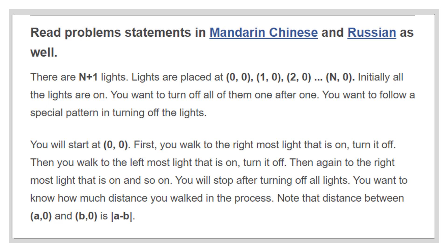You start from light 0 and move alternatively to right, then to left, then to right and so on till the farthest turned on light. Once you arrive to the farthest light, you turn it off. You perform this as long as there is at least one light turned on.